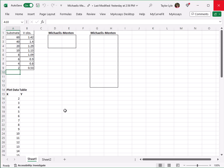I have opened an Excel spreadsheet with my substrate values and my observed velocity values. The substrate will constitute the X values, and the velocity will constitute the Y values.